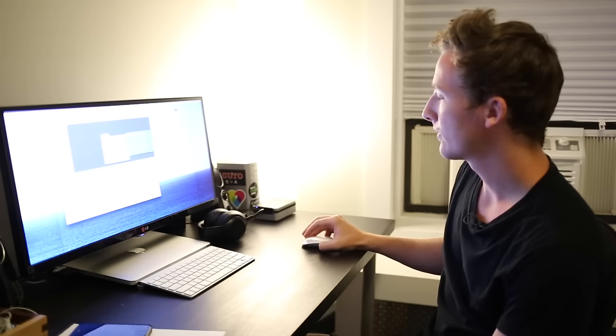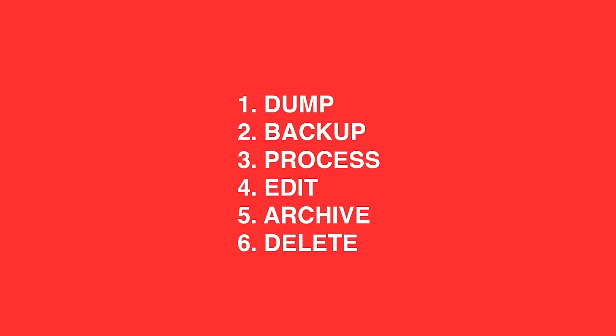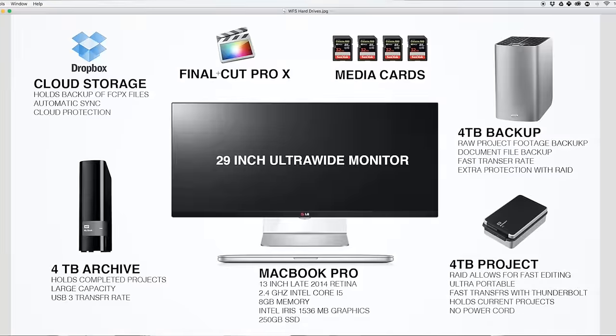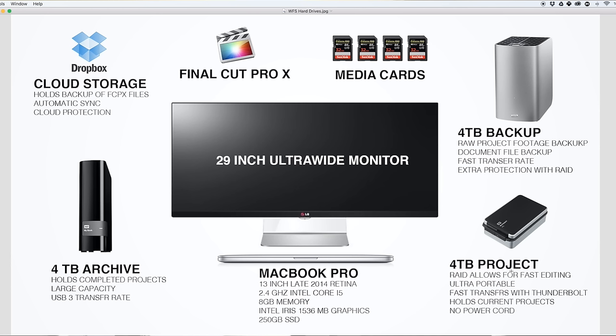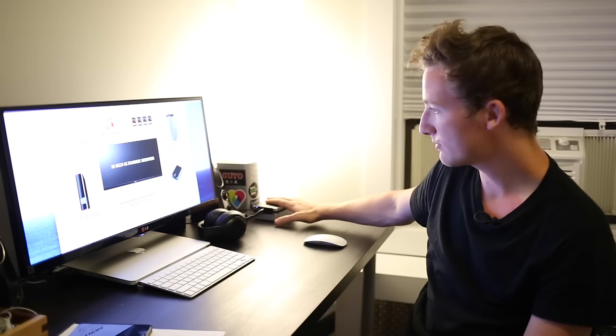The third process would be process, where you take Final Cut Pro, open it and import all of this from the project files from the backup. We're making a new folder on what I call a four terabyte project. This drive right here, this is my ultra portable drive.